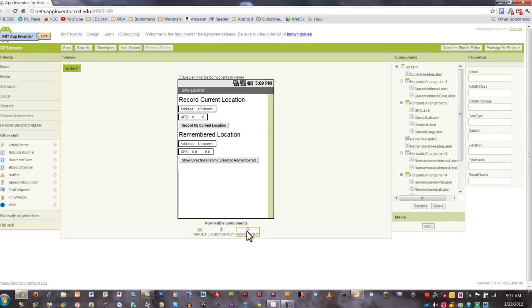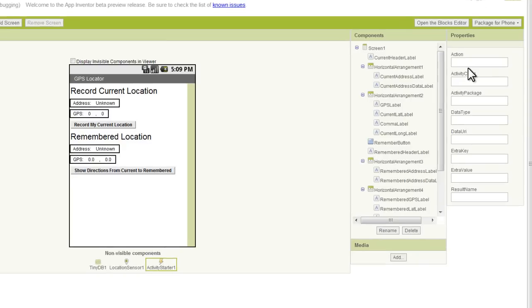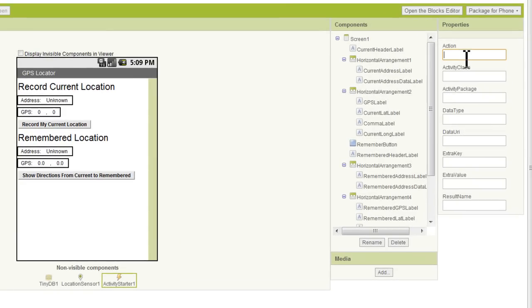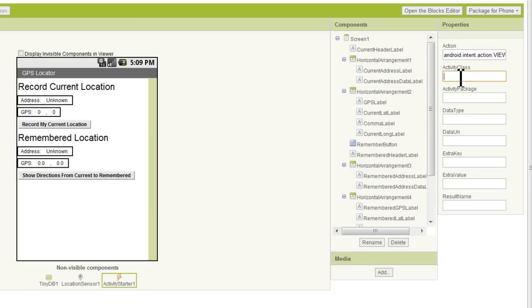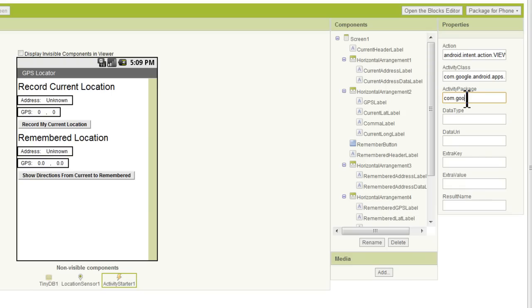Now, making sure we have our activity starter highlighted, we do need to add the action activity class and activity package. Just so you know, what you're going to see me type in here is actually case sensitive, so you need to use capital letters when I use capital letters here. For the action, we're going to say android.intent.action.view, and again, view does need to be capitalized. For our activity class, we're going to type in com.google.android.apps.maps. For the activity package, it's going to start the same. We'll put in com.google.android.maps.maps.activity.